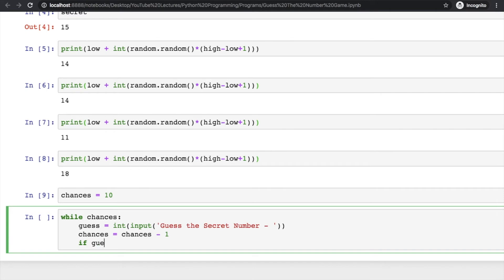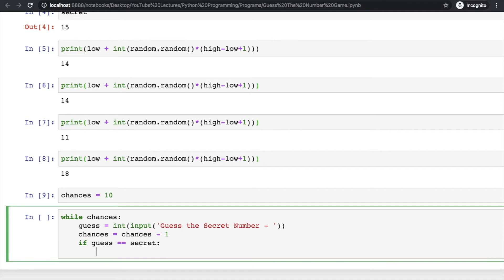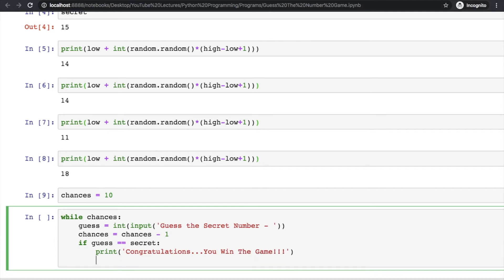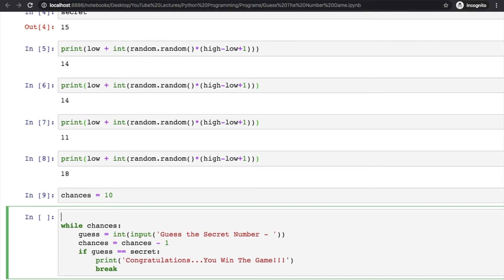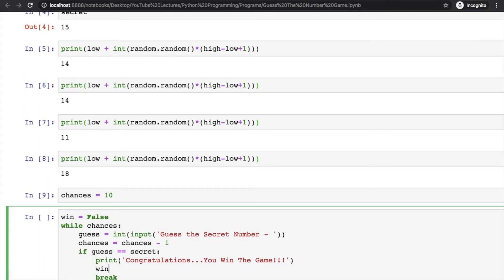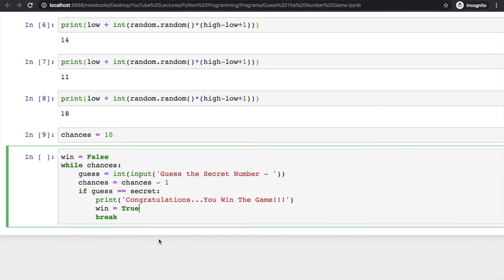Now check whether the number he has guessed is equal to secret number or not. If it is equal to secret number, print 'Congratulations You Win the Game'. But if this number is incorrect, do something else. Whenever he wins the game, just break this loop and get out of it. When breaking the loop, to know if he's winning or losing, declare one more variable win and assign it a false value, and when he wins the game assign it true.